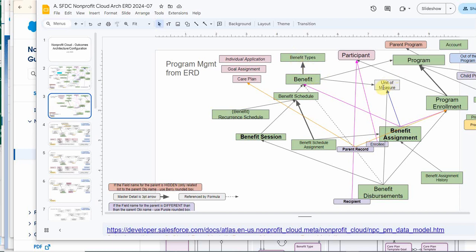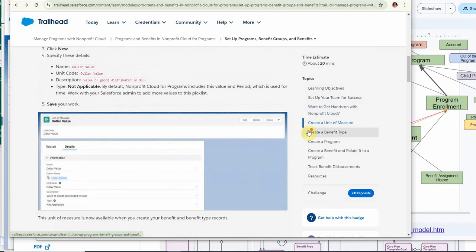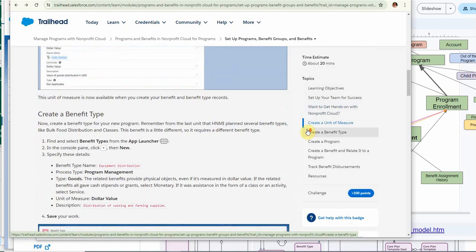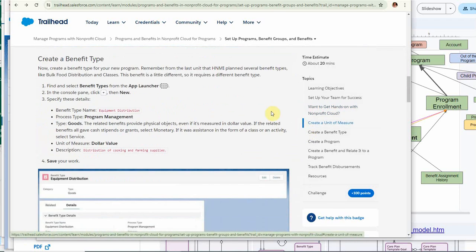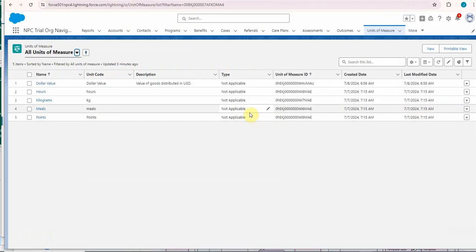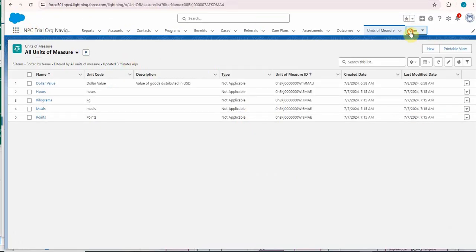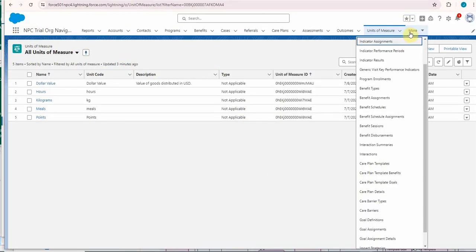We did a unit of measure and now we're looking at creating a benefit type. Here's the information and again rather than going out here, I could go out to here, but I built this so I can use it. So I'm going to go to benefit type.